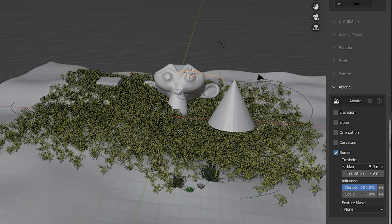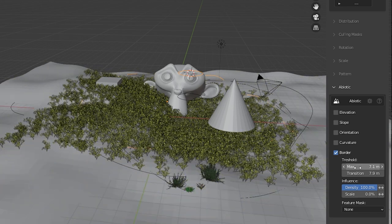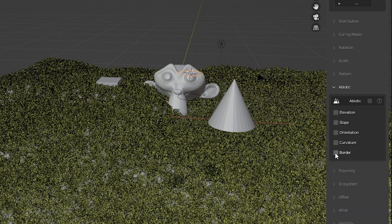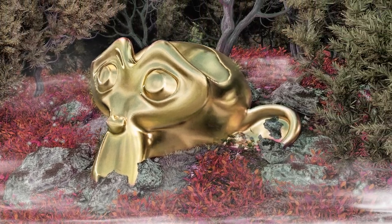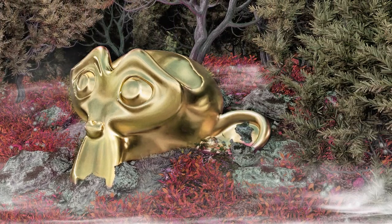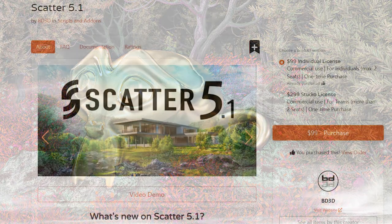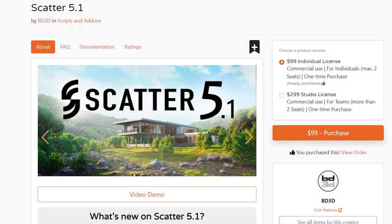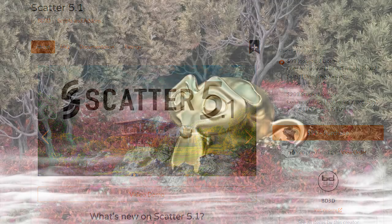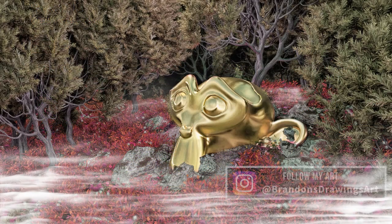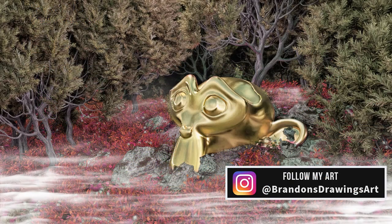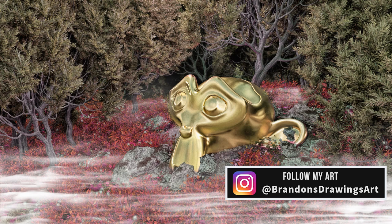I am probably more satisfied with scatter 5 than I have been with any other blender add-on. It was well worth it for me. I'm not sponsored to make this video but I have a blender market affiliate link in the description. Using that link to purchase scatter gives me a small commission at absolutely no cost to you and it is massively appreciated.